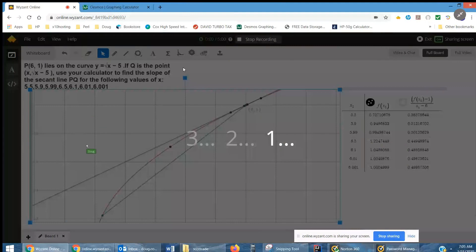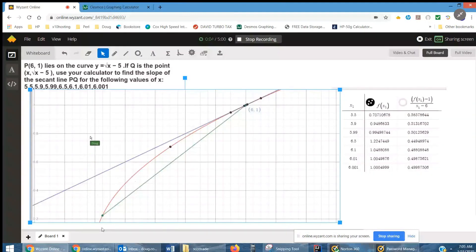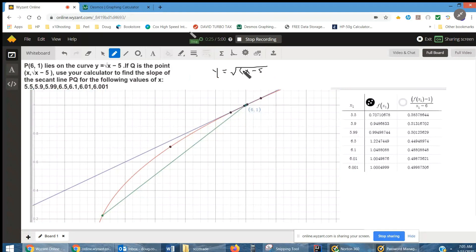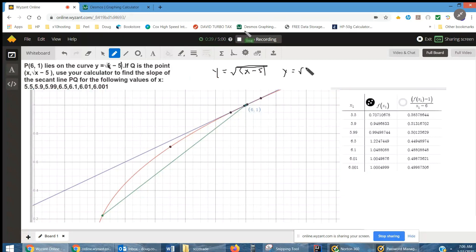Here's a graph from Desmos that shows what's going on. This red curve is the graph of f(x) equals the square root of the quantity x minus 5. This really should have been written y equals the square root of x minus 5. If you don't have the capability to extend the square root symbol over that quantity, at least put parentheses around the quantity x minus 5, so we know it's not the square root of x, take away 5.